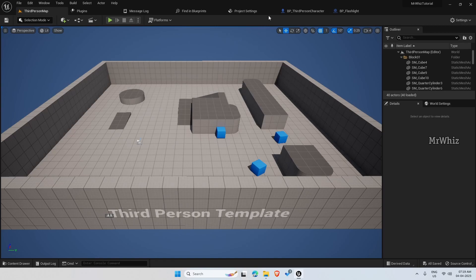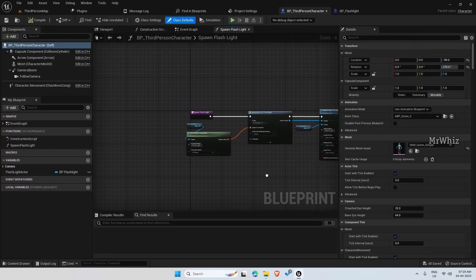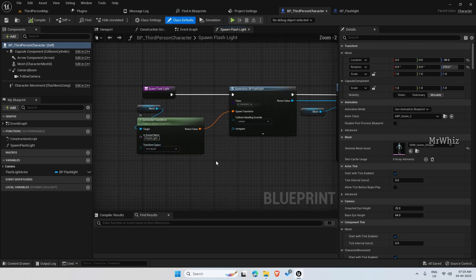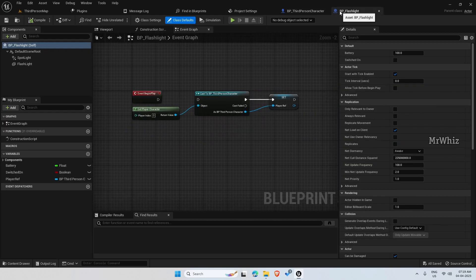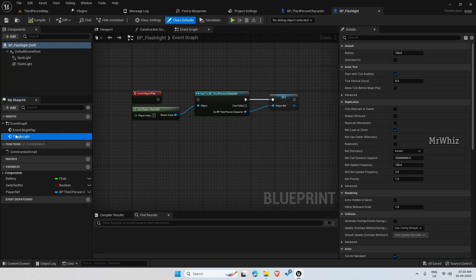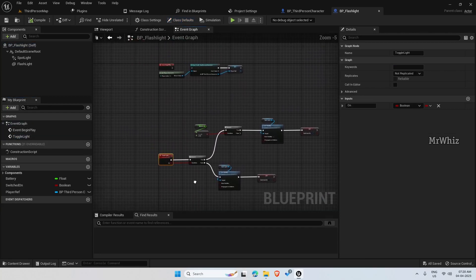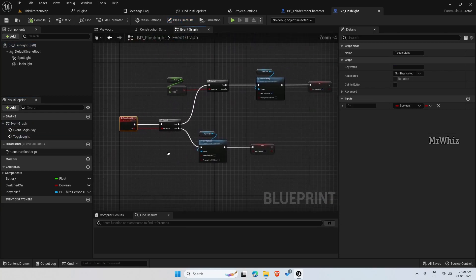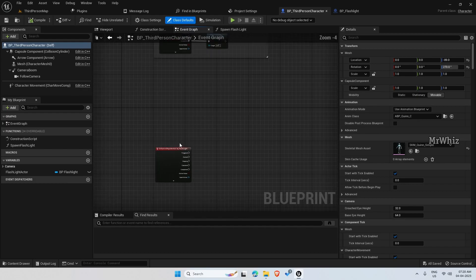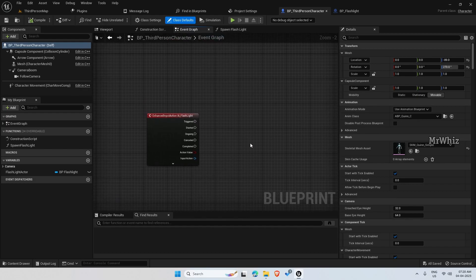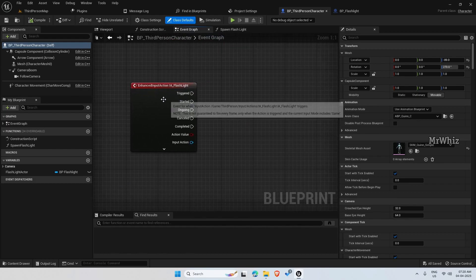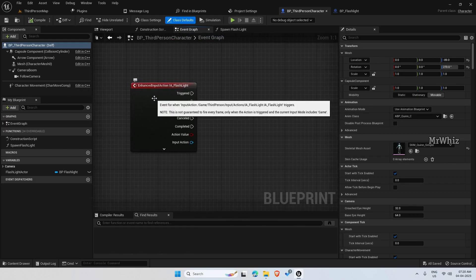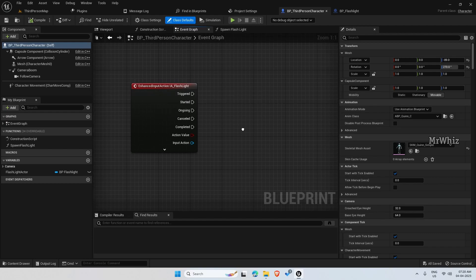So in previous video we created the spawn flashlight function and the toggle light event on the flashlight. So let us continue further. We have the enhanced input action for the flashlight created.